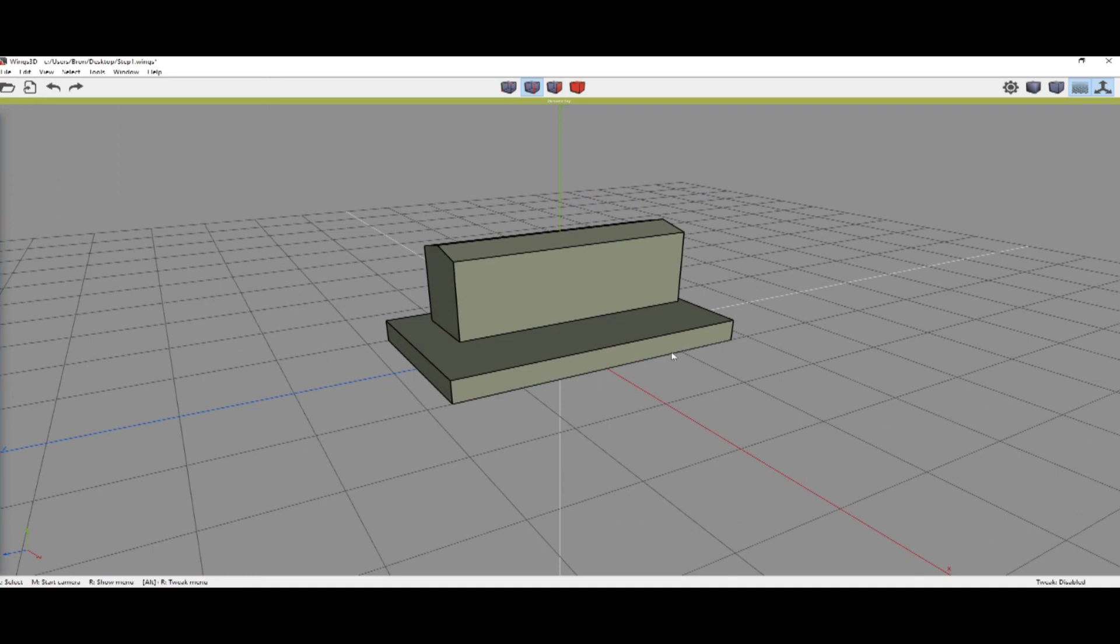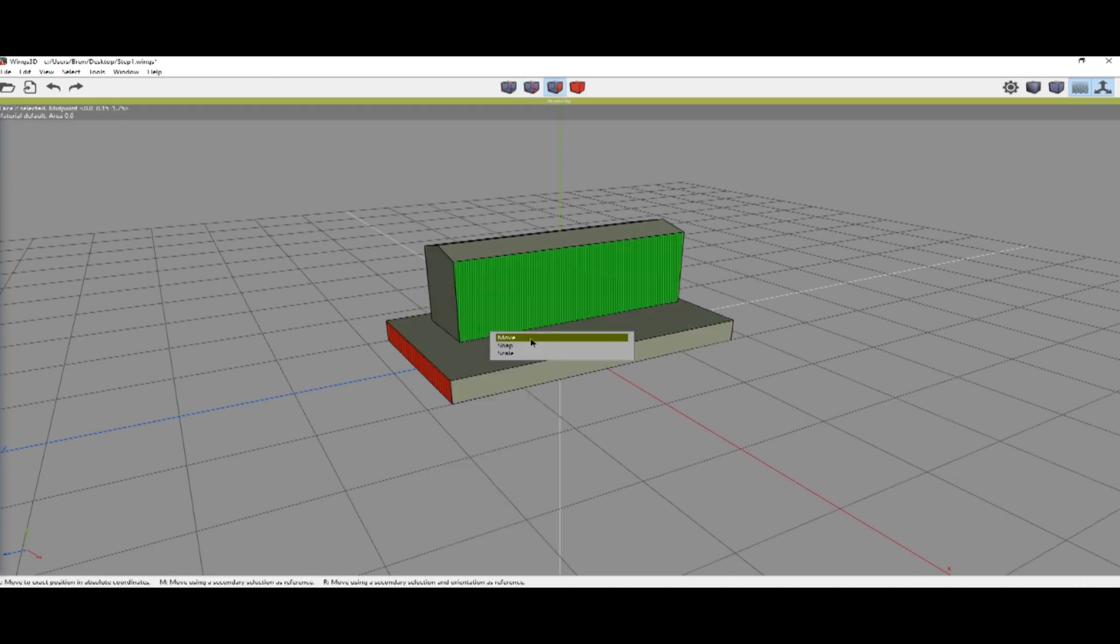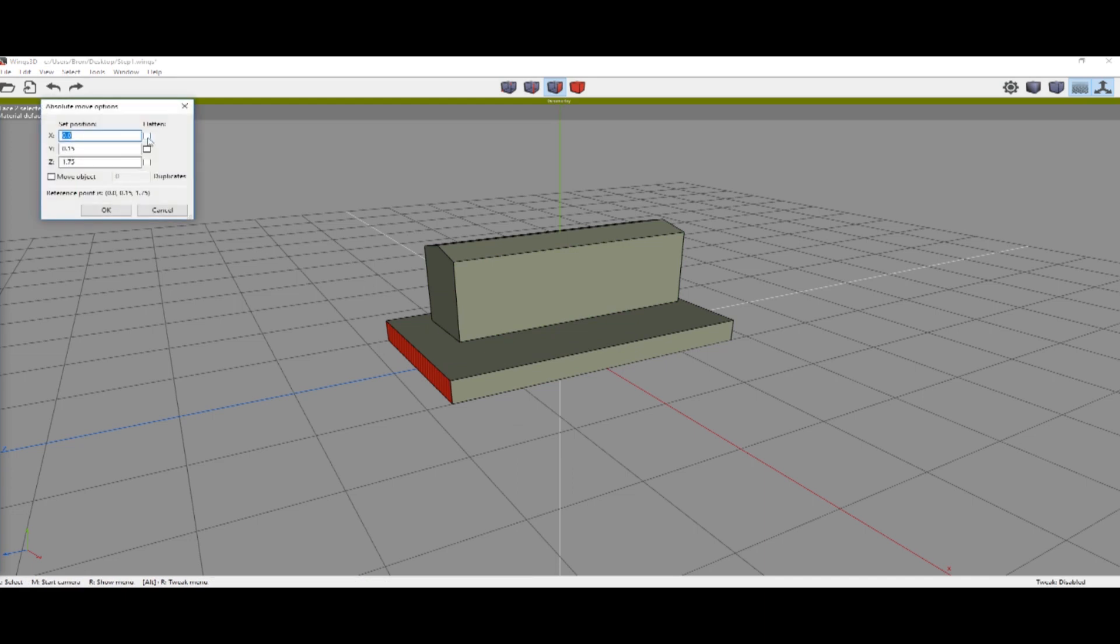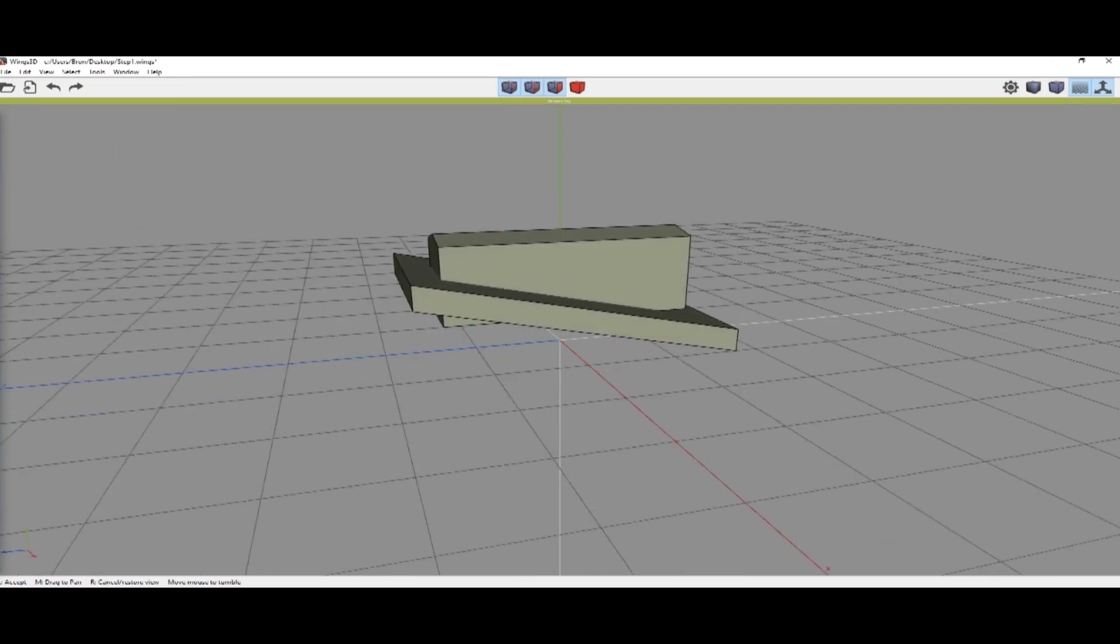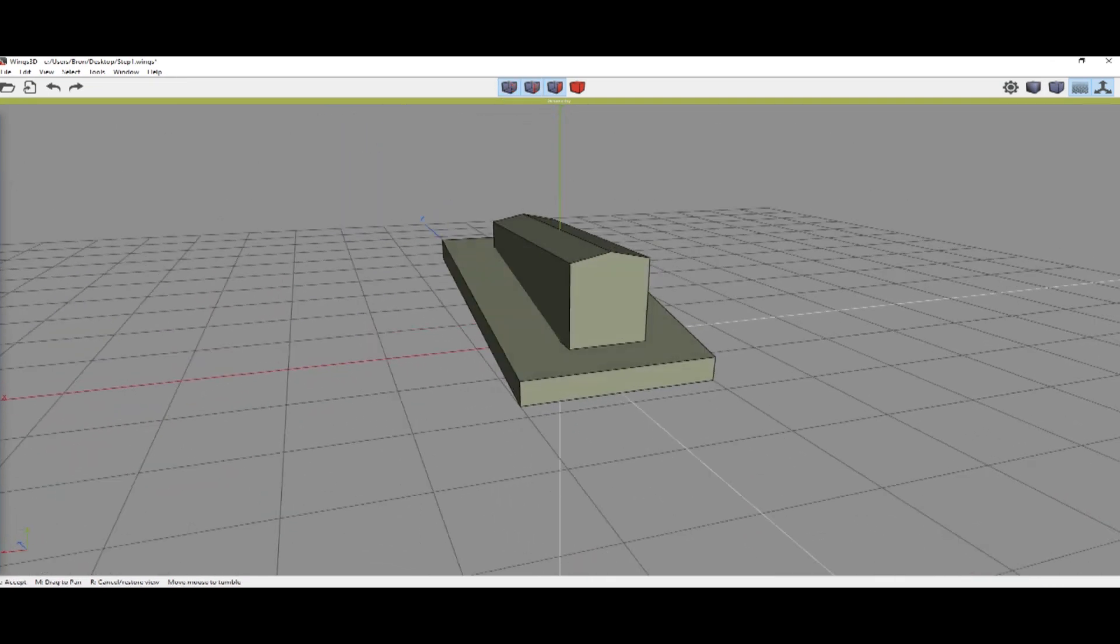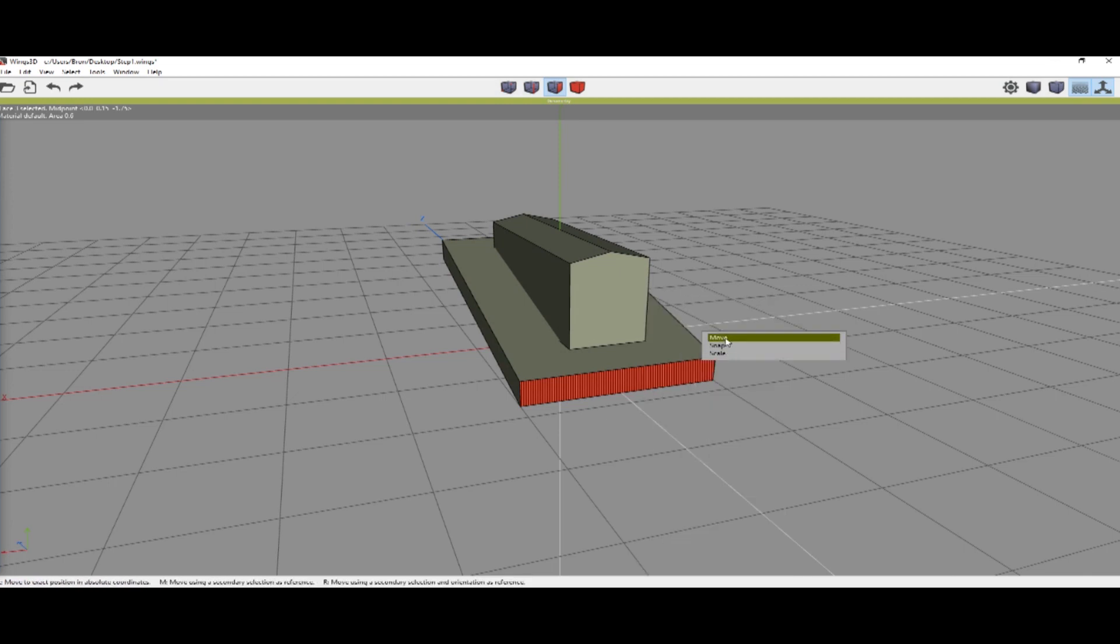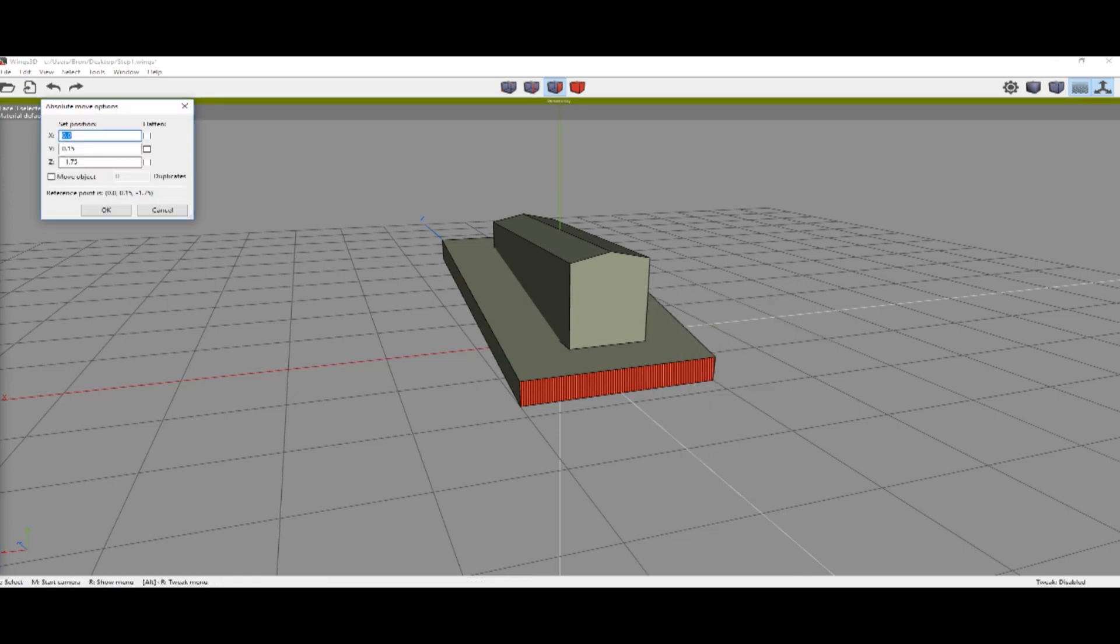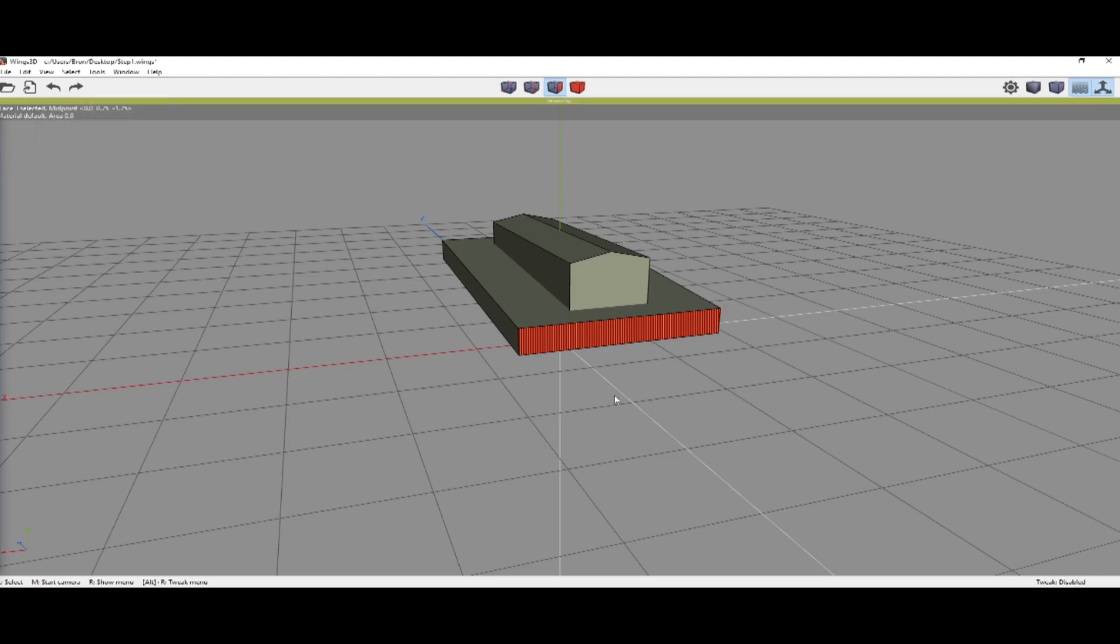We're going to switch into face selection mode, select this front face, Absolute Move, and move it to 1. Space. Go back here, Absolute Move, and do .75.